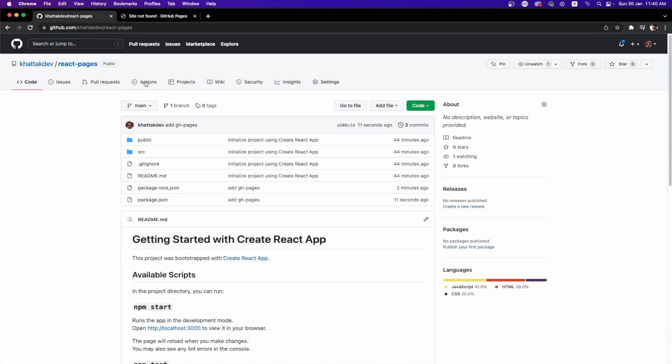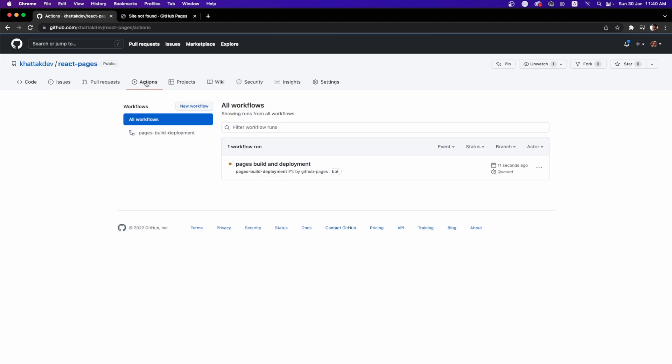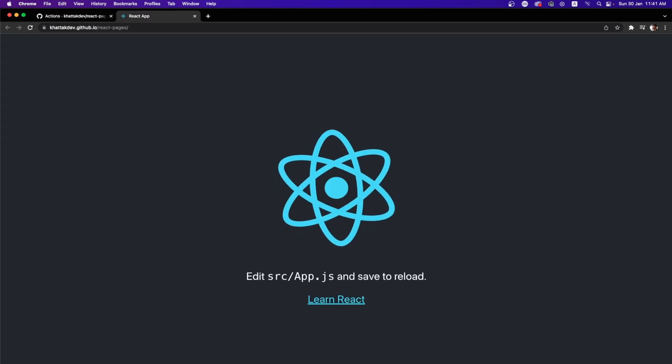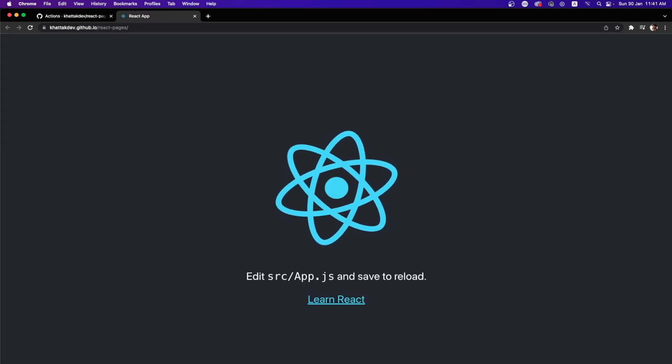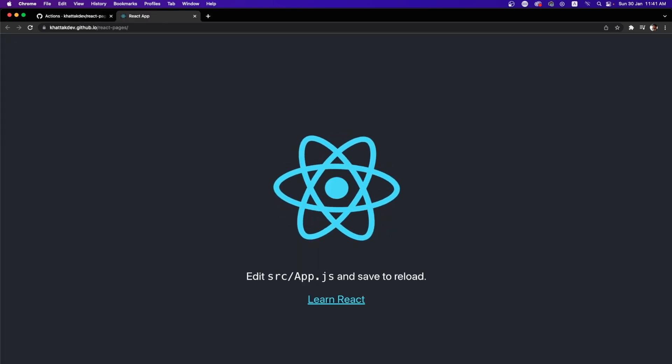This is because one of the GitHub Actions is in progress and you need to wait for that to be completed. So once that is completed and then you check the website again, you will see that your website is working perfectly fine.